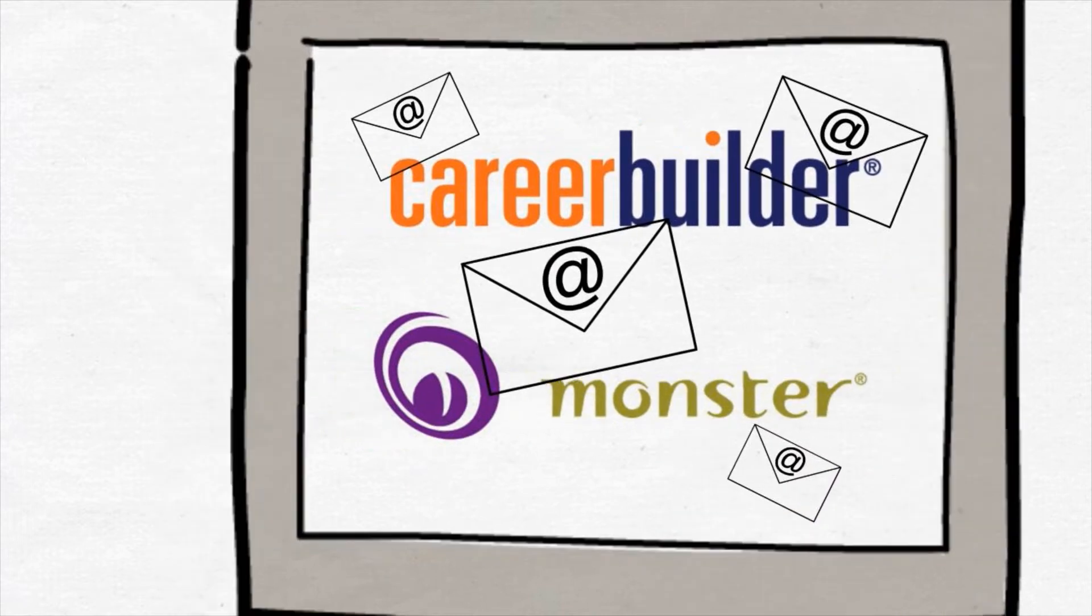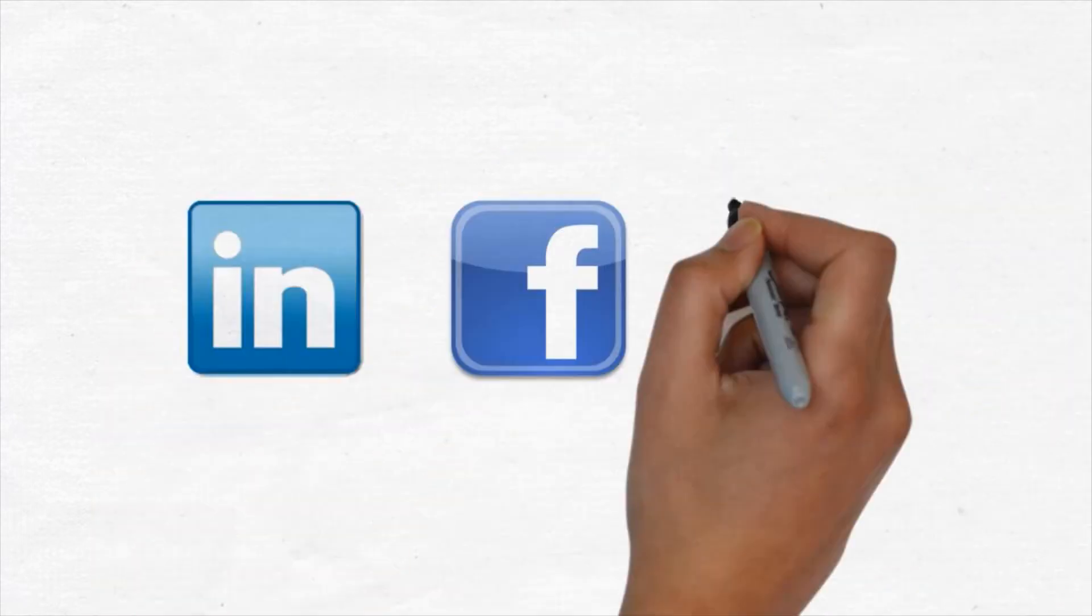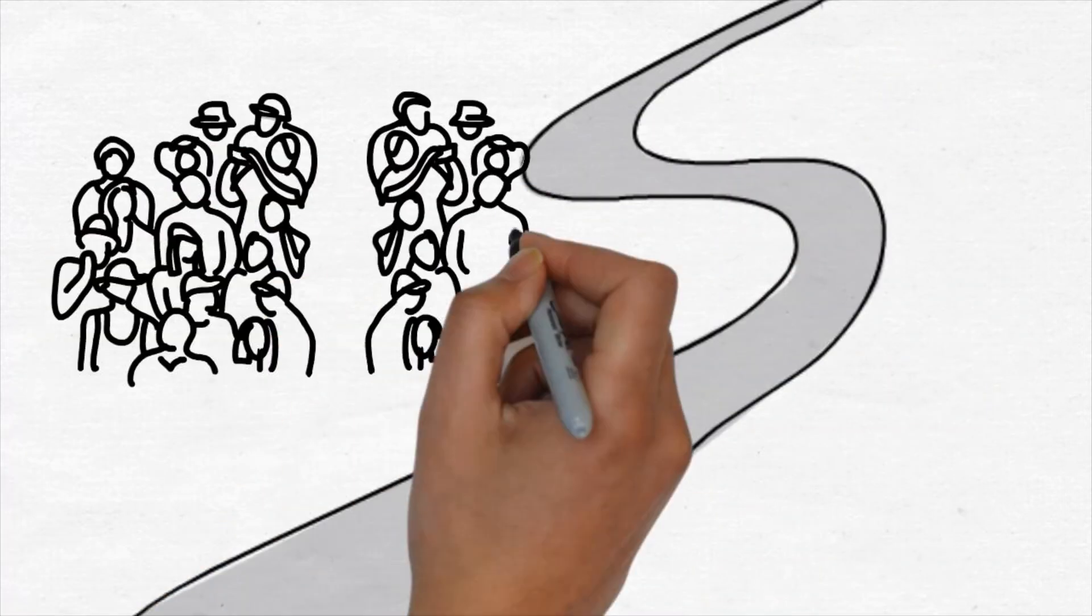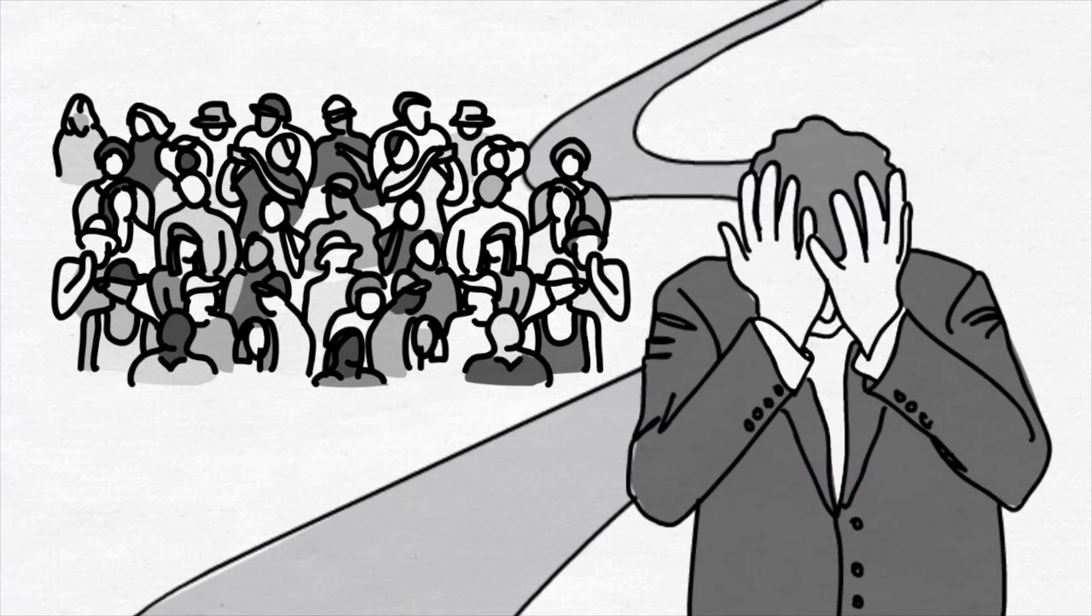And finally, some people take the plunge and try to use social media sites like LinkedIn, Facebook, and Twitter. But without a solid plan in place, it can be easy to get lost in the shuffle. With no clear path to follow and so much competition in the job market, it's easy to see why most people get discouraged and feel completely powerless in their job search.